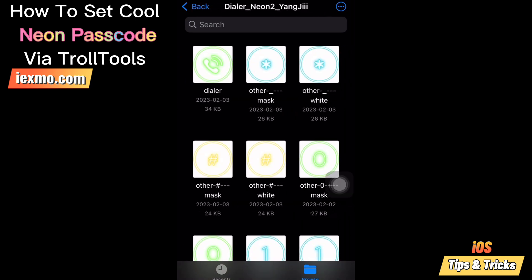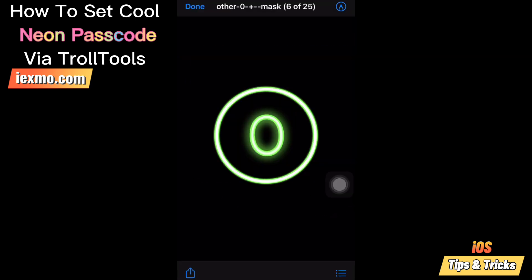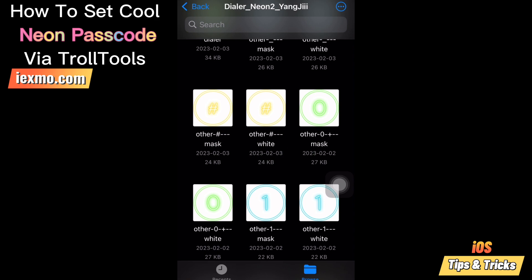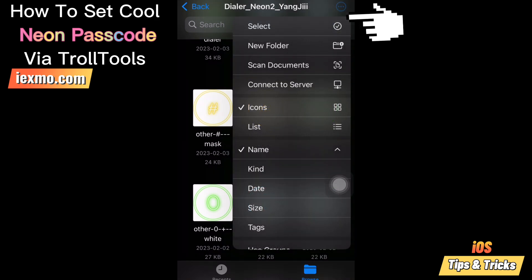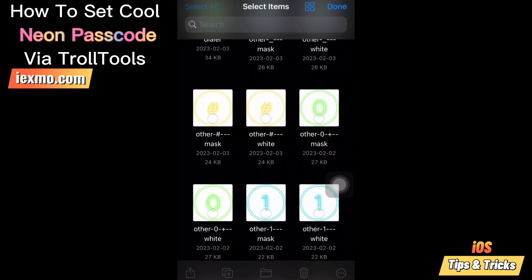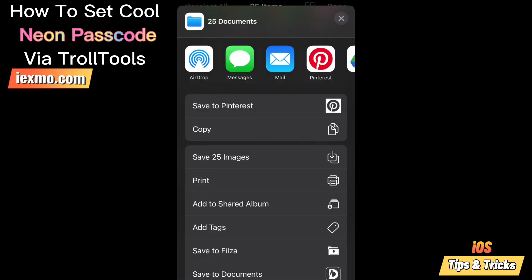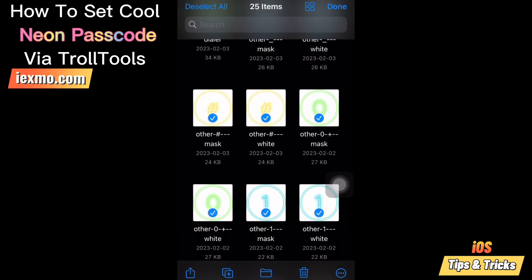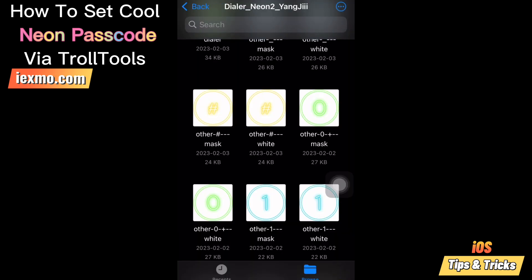The neon lock screen passcode collection is specifically designed for a perfect match for sizes. Then select all the neon passcode icons and save them to images.